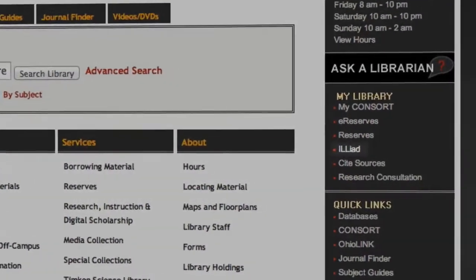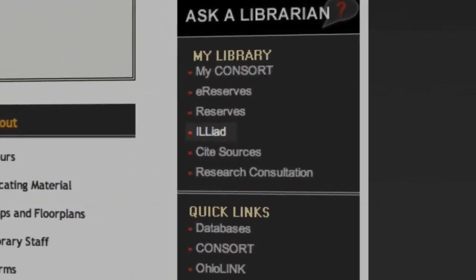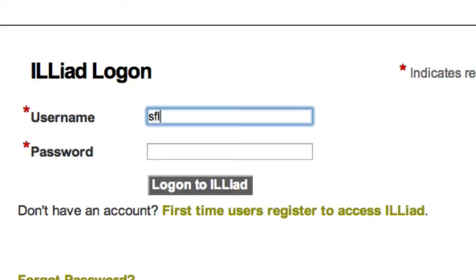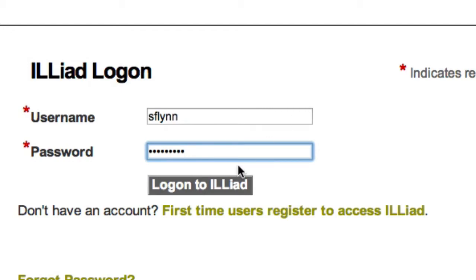Alright, you have an Iliad account. Go to the library's homepage, click Iliad, and log in.